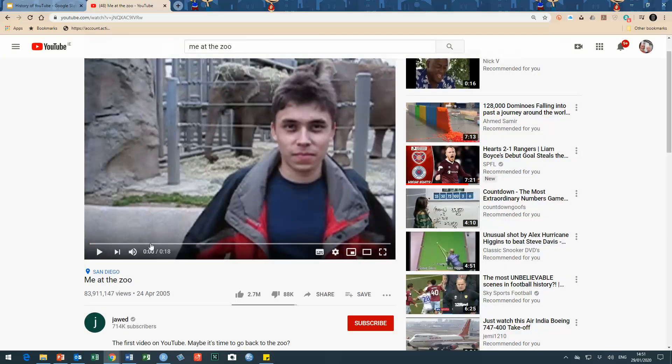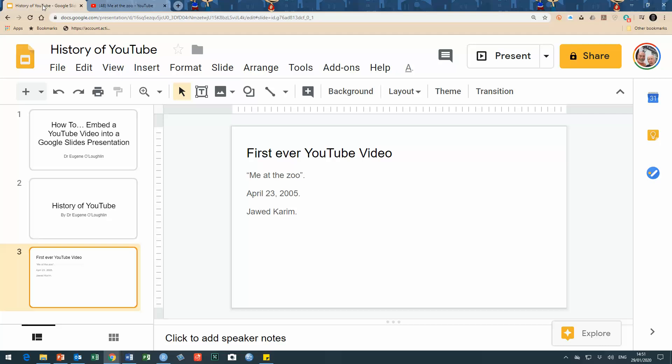Now I'm finished with the YouTube window and I'm going to go back to my Google Slides. I'm now going to insert this video that I've just copied by the web address into my Google Slides.